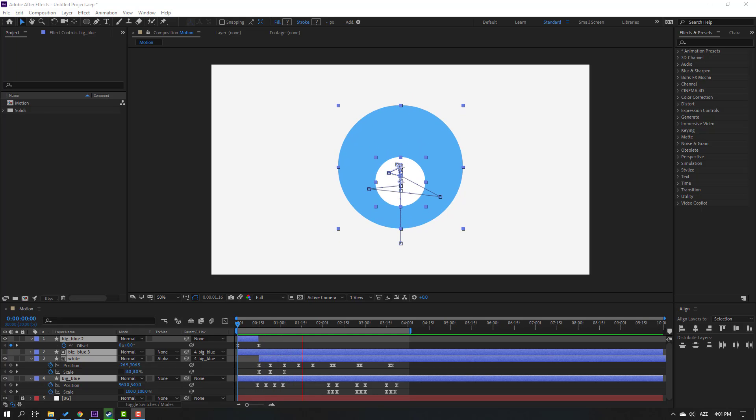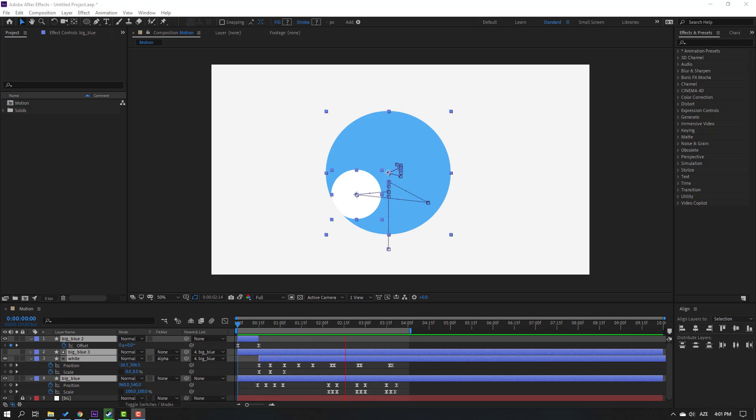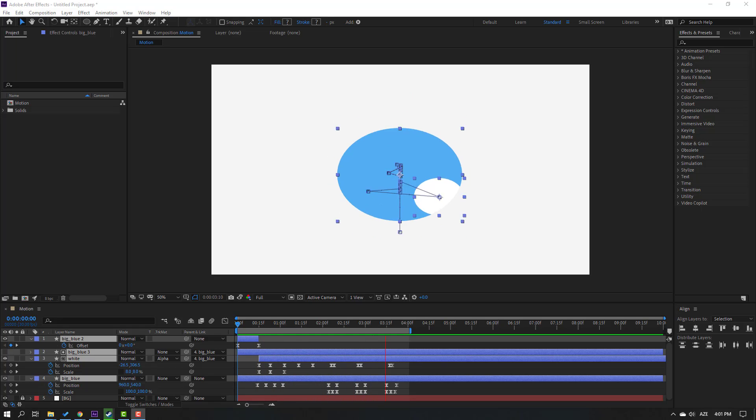Hi guys, welcome to my new video. In this video I'm going to show how to make this motion animation with After Effects. Let's just start it.